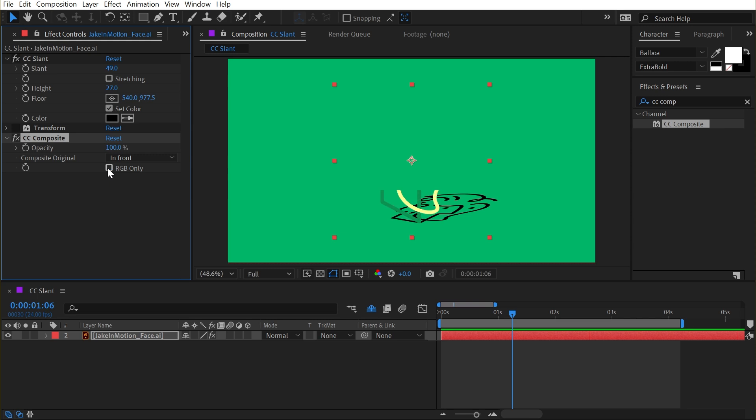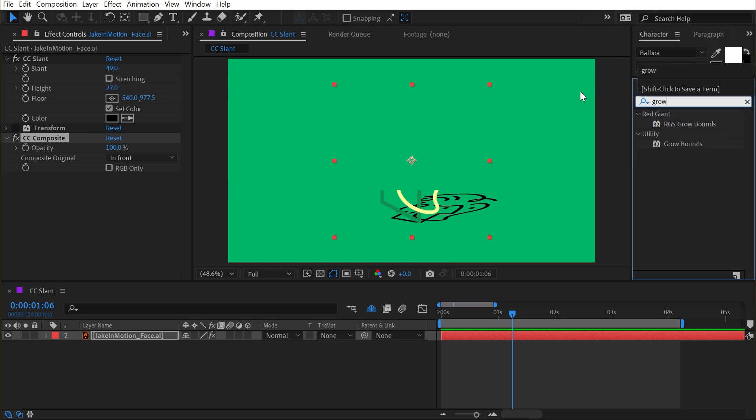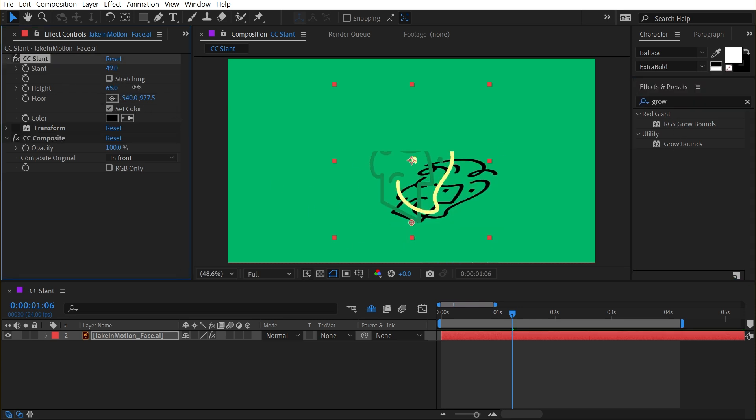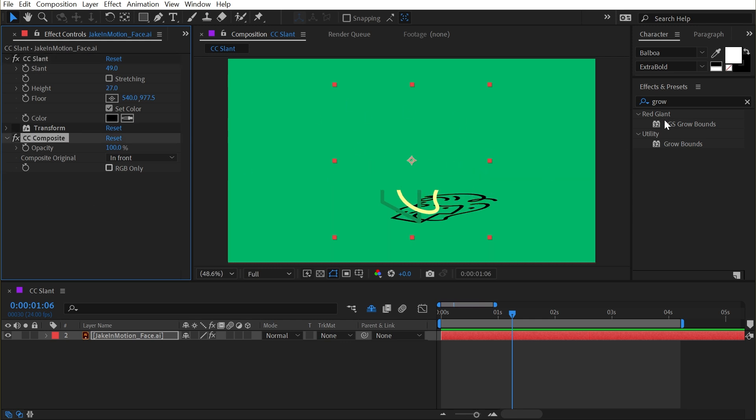I need to add a Grow Bounds effect to bring the bounds of this layer back. What's happening right now is the height property in the CC Slant effect is determining how much of this layer is being rendered even with the CC Composite effect. So I need to bring Grow Bounds out just before CC Composite and increase that until I can see my entire layer.